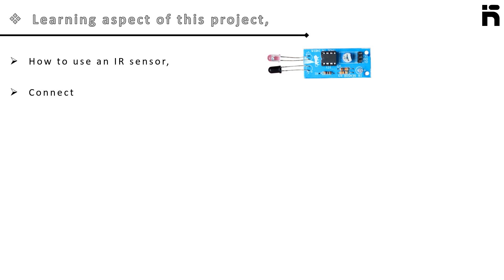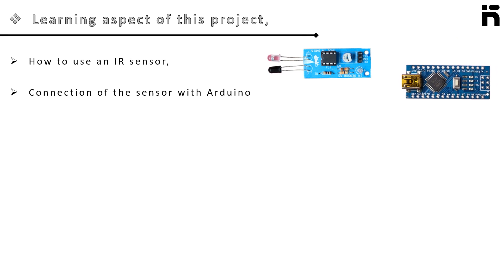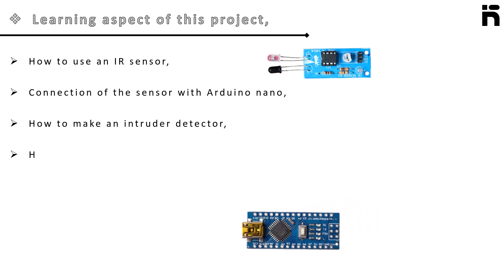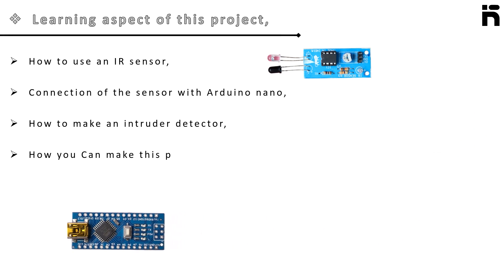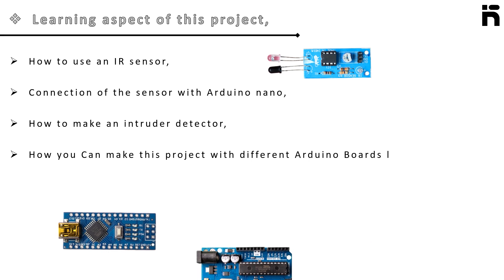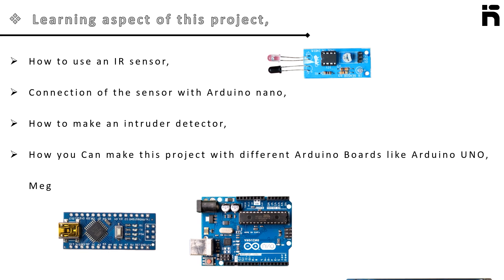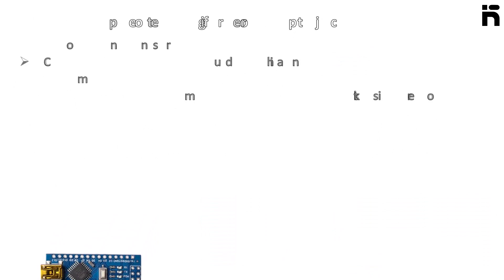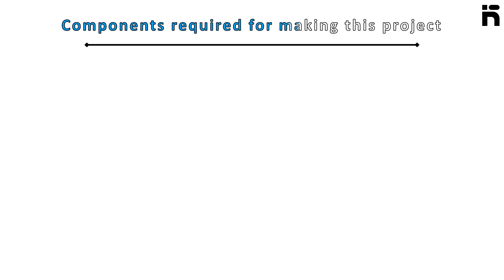By the end of this video you will learn how to use an infrared sensor, connection of the sensor with Arduino Nano, and how to make an intruder detector. You can make this project with different Arduino boards like Arduino Uno and Arduino Mega. So let's start making this project.